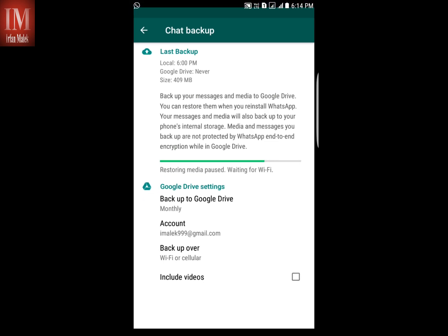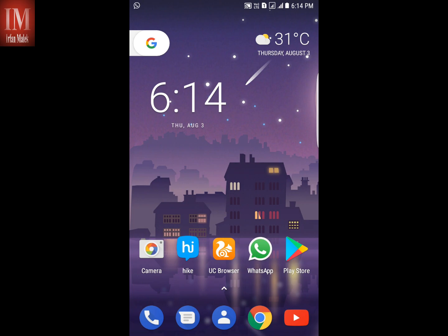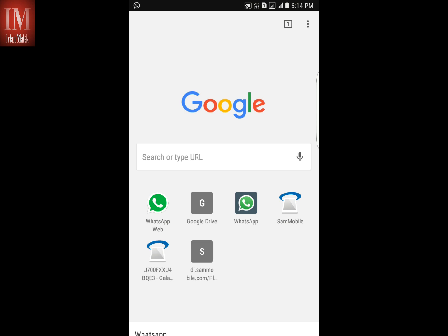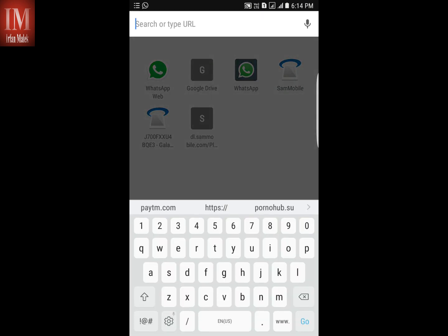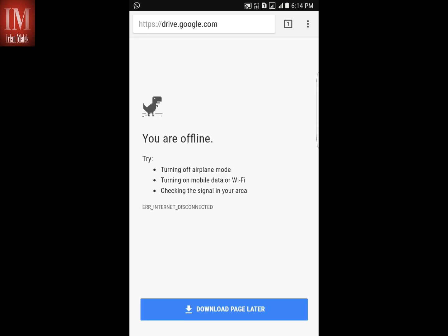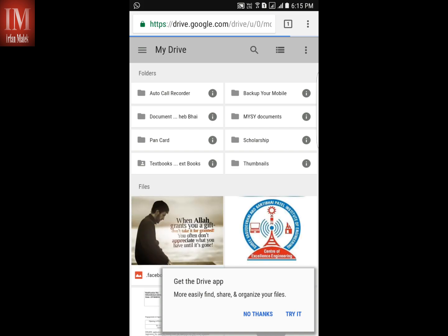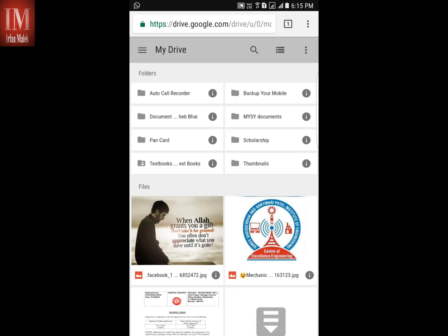What you have to do is go to the Google Chrome browser and type drive.google.com. Now here is the desktop view of drive.google.com.